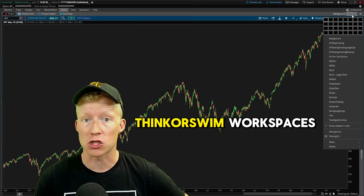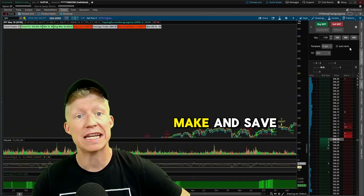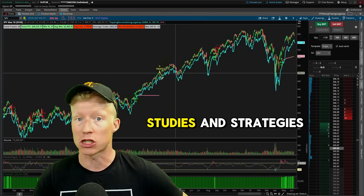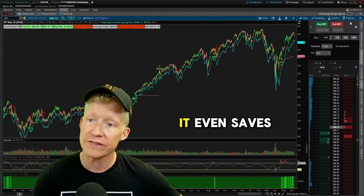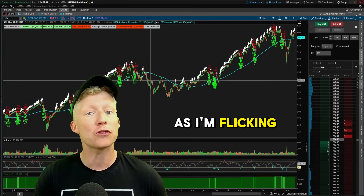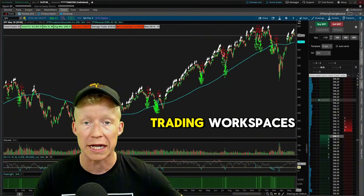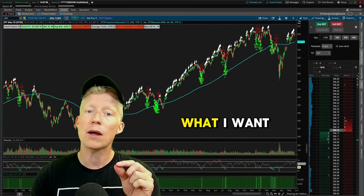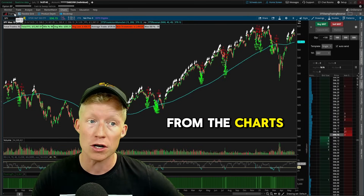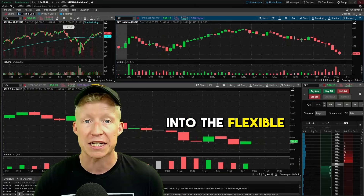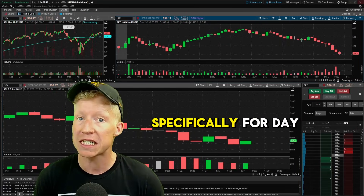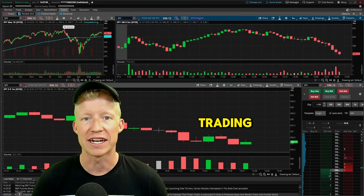I love making thinkorswim workspaces because when you make and save one, it saves everything — the studies and strategies running on the chart, and even your active trader window setup. As I'm flicking through a couple of my swing trading workspaces, what I want to do in today's video is hop on over from the charts tab into the flexible grid tab and focus on making a workspace specifically for day trading.